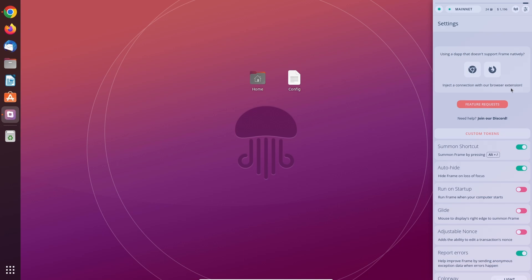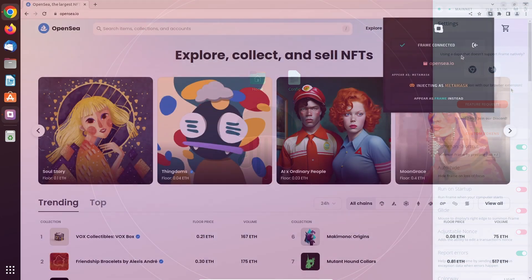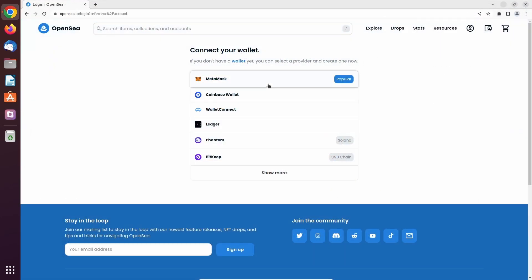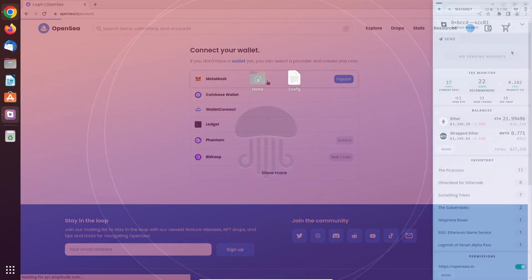I recommend you install the browser extension as well for Frame because that gives you the option to inject Frame as MetaMask on websites. This would look like this and then lets you connect just via MetaMask.